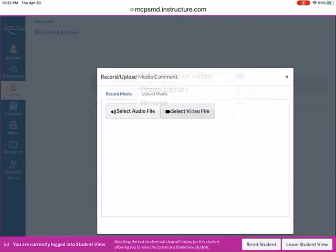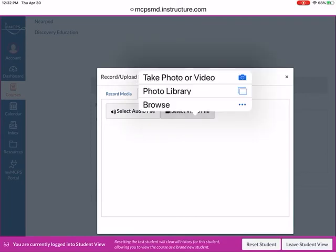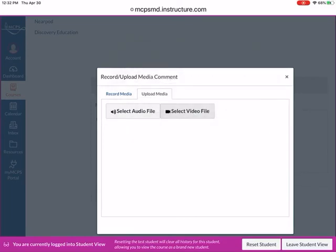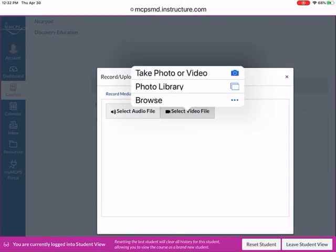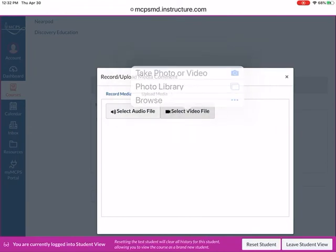I'm on my iPad, but on your computer, when you click select video file, it will take you to your files on your computer, and you can upload it from there.